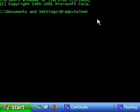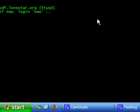We'll type in telnet. Telnet is the application that we use to connect to the server. Then we type in the server which in my case is sdf.lonestar.org, hit enter, wait for it to connect.